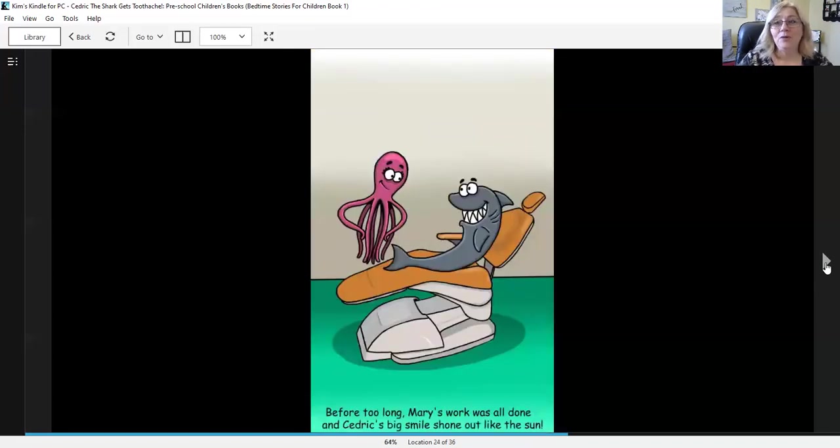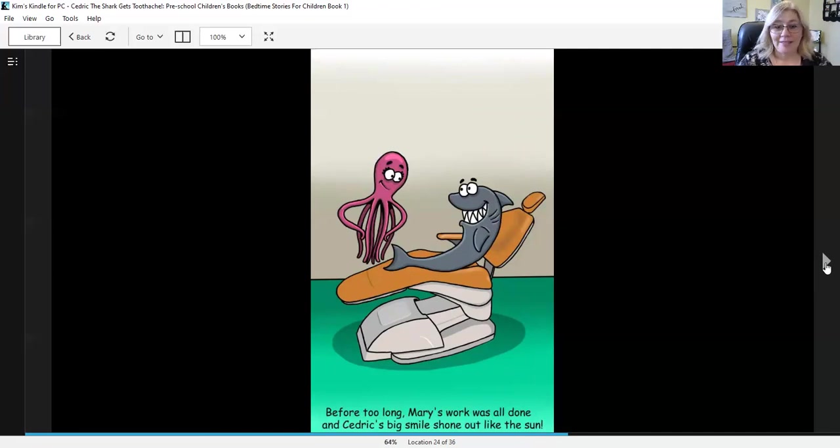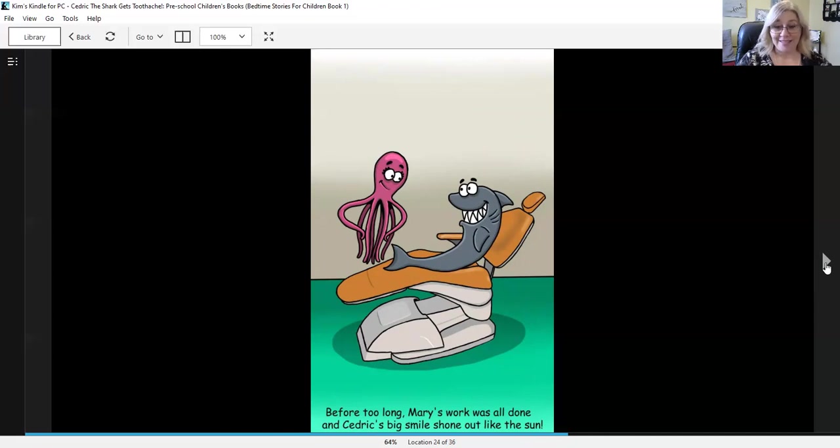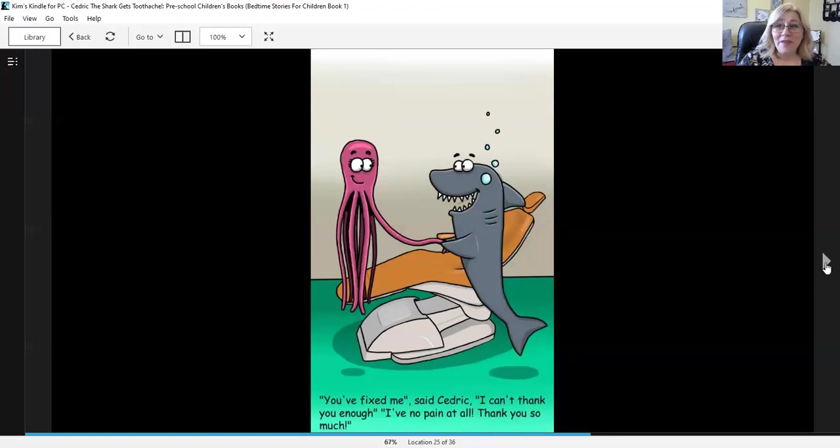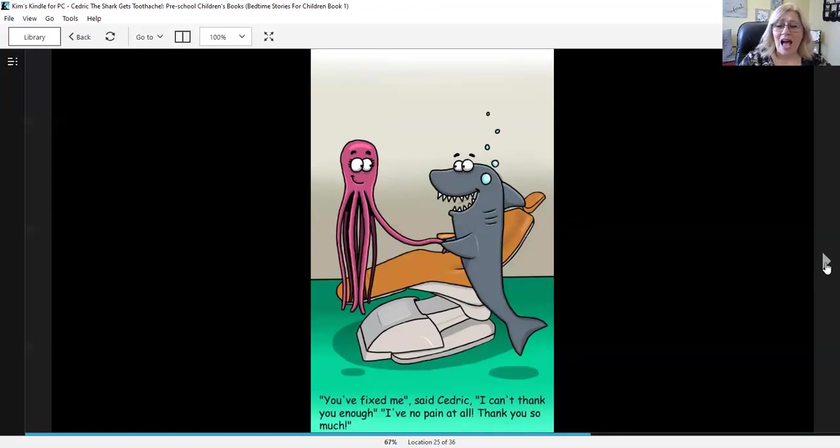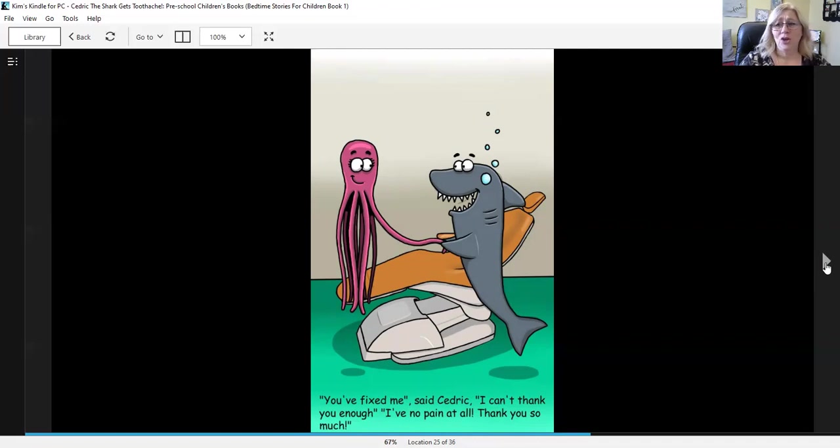Before too long, Mary's work was all done and Cedric's big smile shone out like the sun. You fixed me, said Cedric. I can't thank you enough. I have no pain at all. Thank you so much.